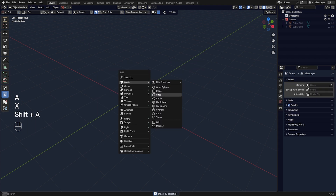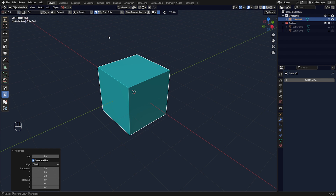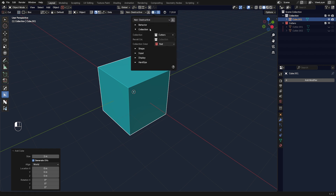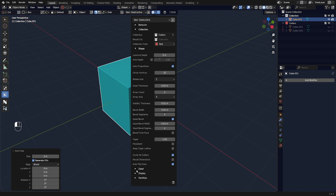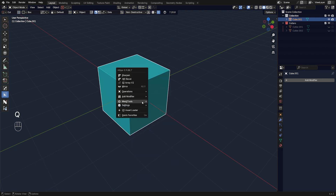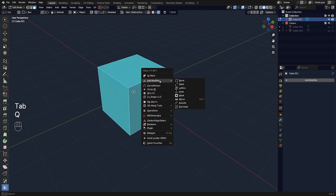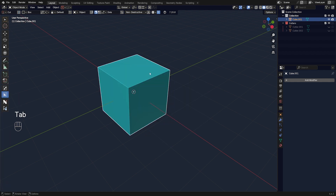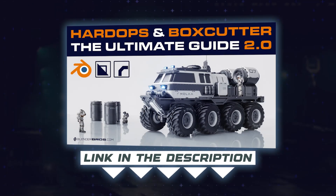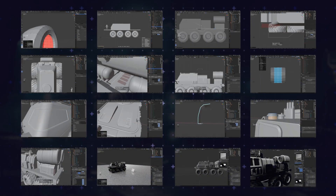The next way of cutting mesh is hidden in the HardOps menu. If you want to dive deeper into HardOps and BoxCutter, there's a lot to learn — these add-ons have tons of menus and tools, with different menus in object mode and edit mode. We have a course called the Ultimate Guide to HardOps and BoxCutter which contains 22 hours of content.